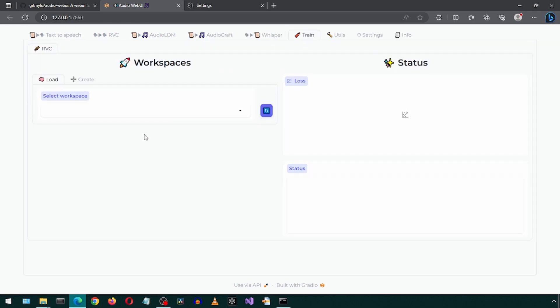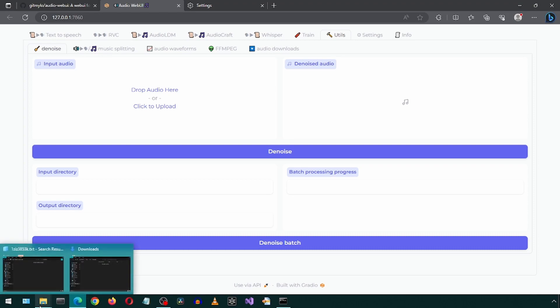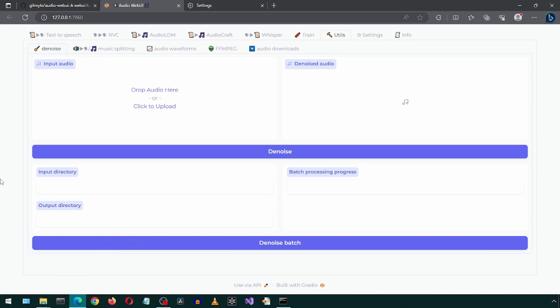This is where you can train a voice that you can use in RVC. I will come back to this tab. Let's look at Utils tab. There are some tabs for this one. The first one is Denoise.